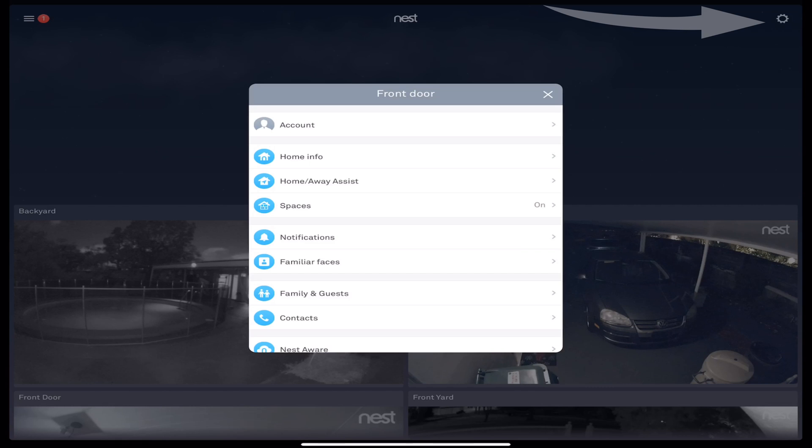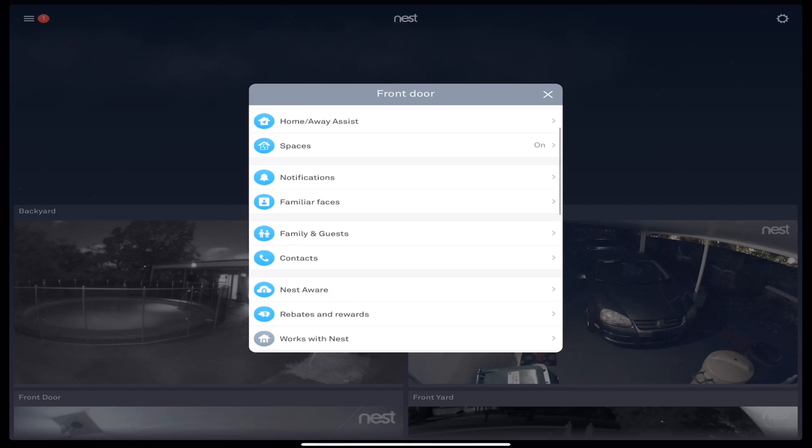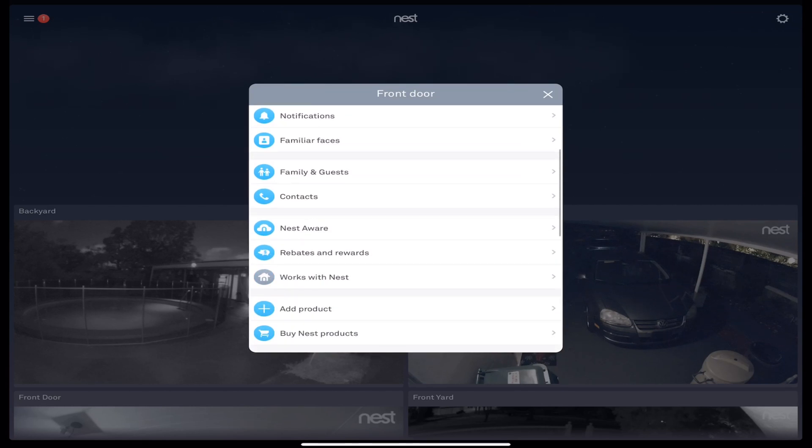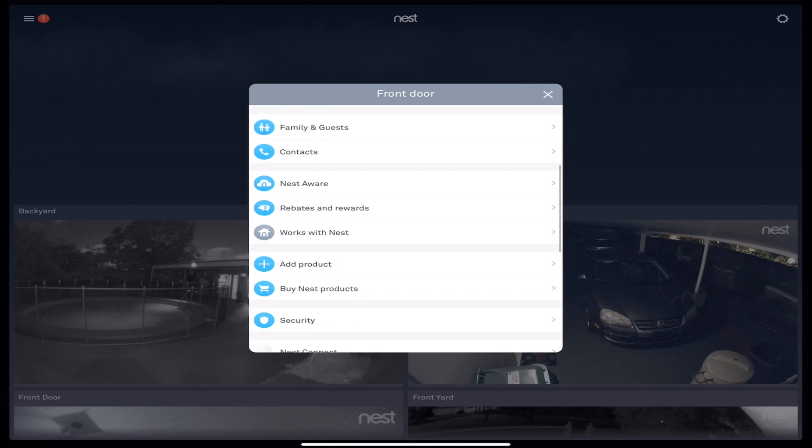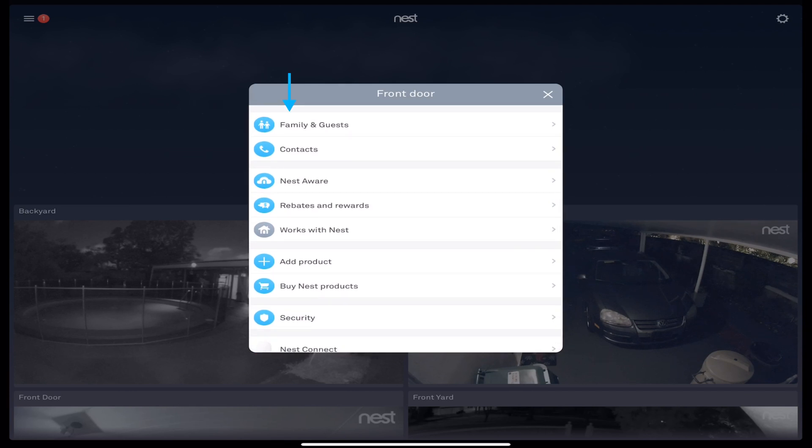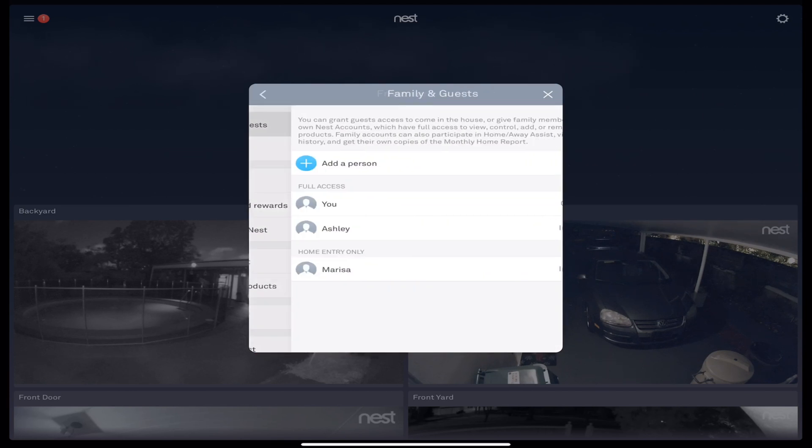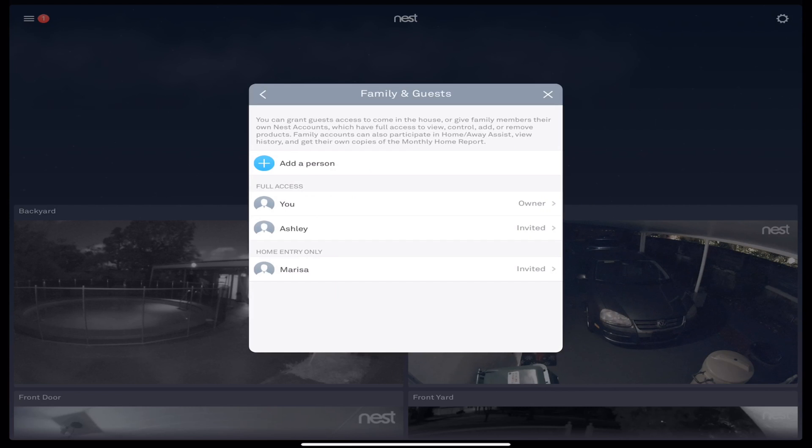You're going to look for Family and Guests, so we're going to scroll up, and then right here at the top, if you can see where it says Family and Guests, we're going to select that. Then we're changing the main password of these devices, so me being the owner, I have full access to change these passwords.